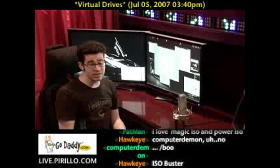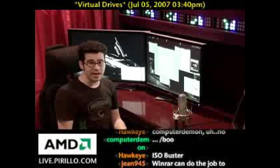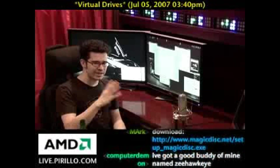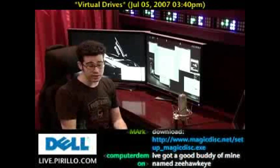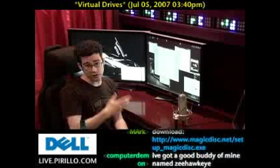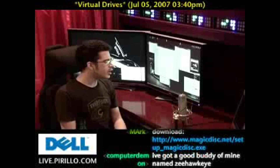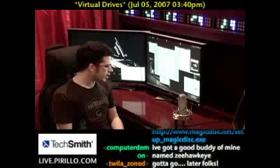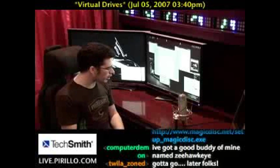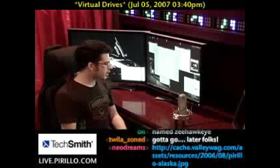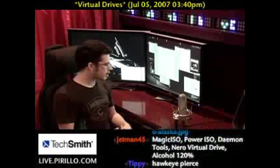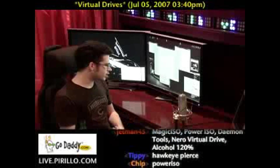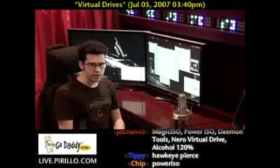OS X can mount ISO files and a lot of these formats natively without any extra software, which is really nice for OS X users. Other people in the chat room were recommending software like Alcohol 120%, Power ISO, Daemon Tools, and Nero Virtual Drive. The list goes on and on.